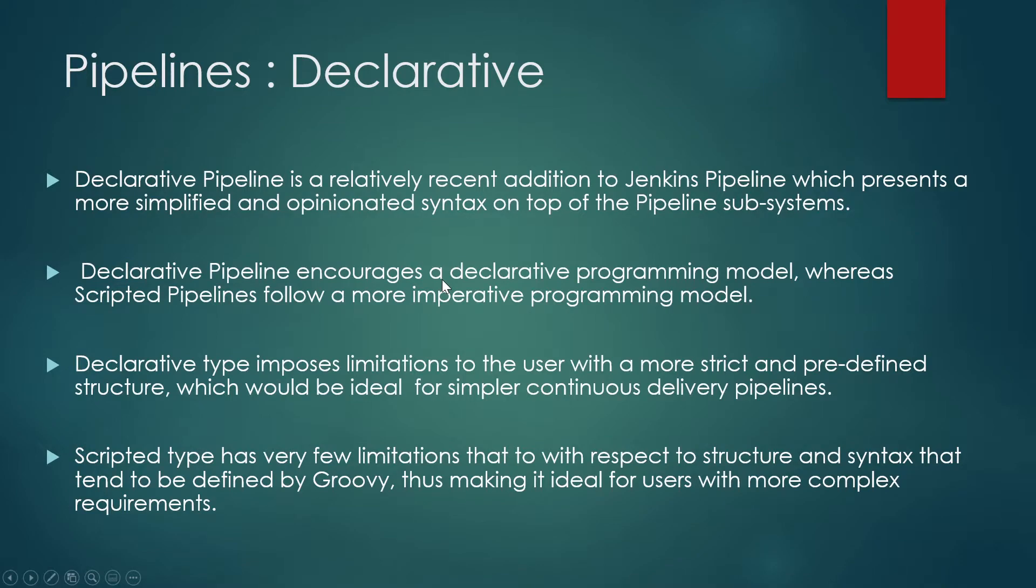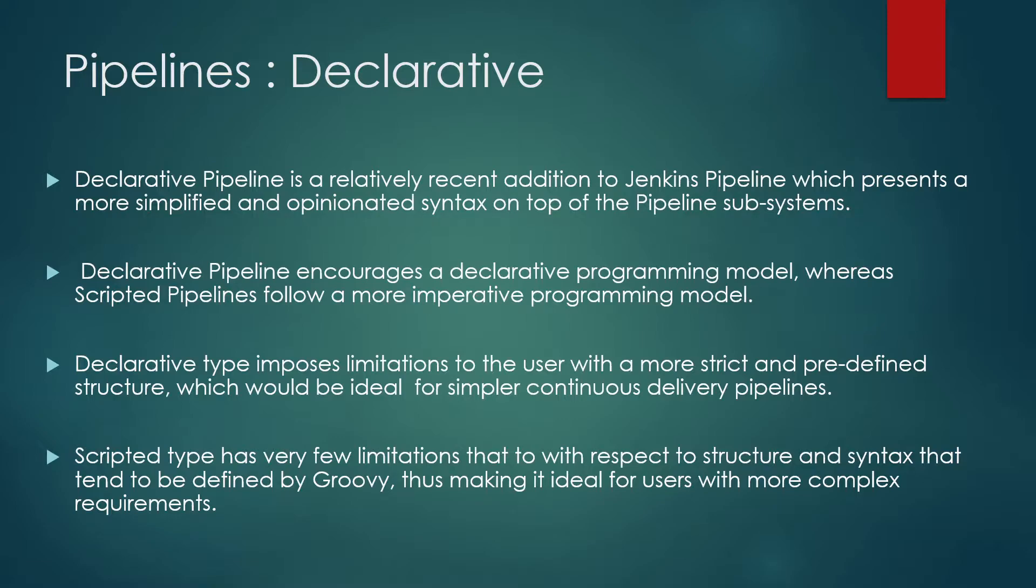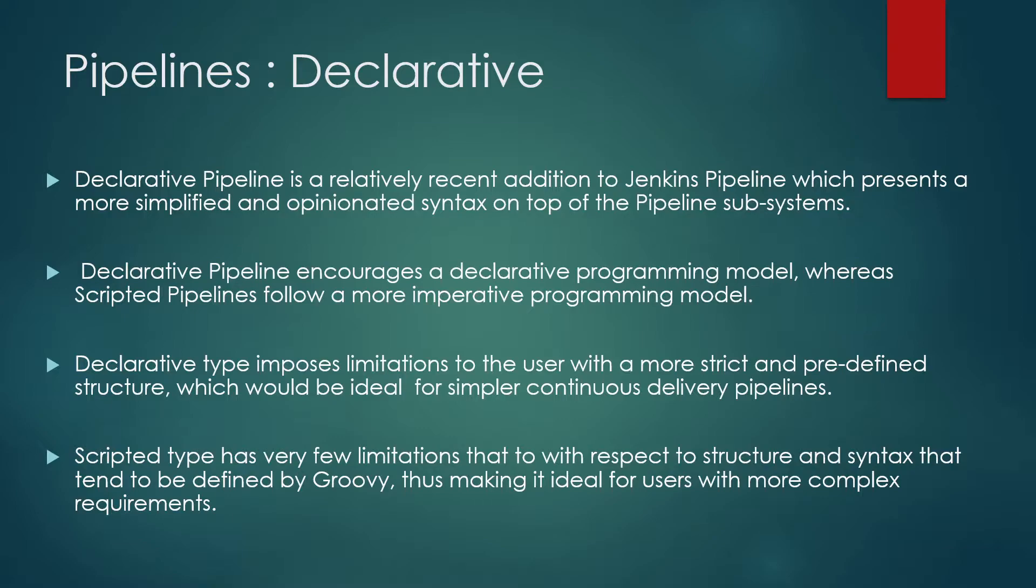So now let's move on to declarative pipeline, which is the other way of writing the syntaxes. Declarative pipeline is a relatively recent addition to Jenkins pipeline, which presents a more simplified and opinionated syntax on top of pipeline subsystem. This is a new way of writing the pipelines. It's a bit similar to what we have studied in scripted pipelines, but there is a bit different. We'll have a demo today on that. Next, we are going to talk about declarative pipeline encourages a declarative programming model. But in the scripted pipelines, they follow more of an imperative programming model.